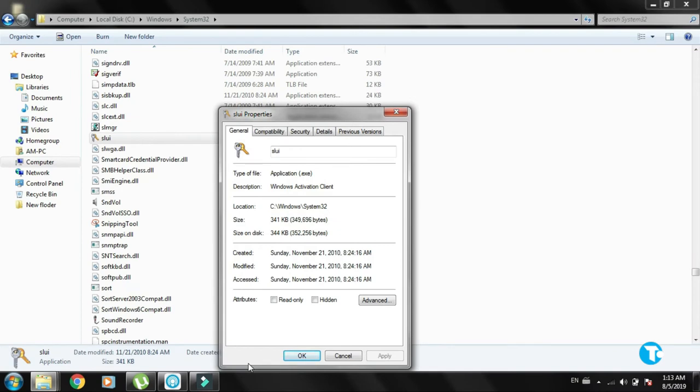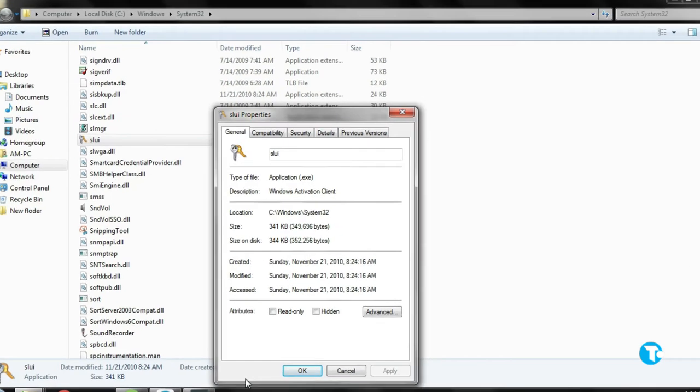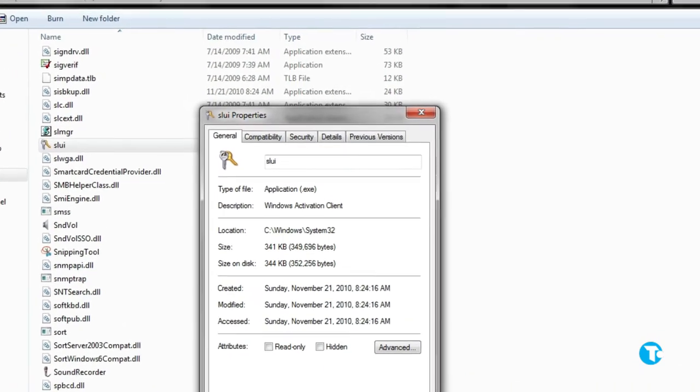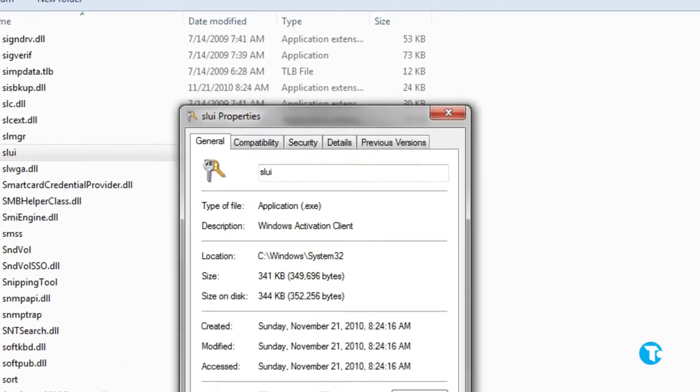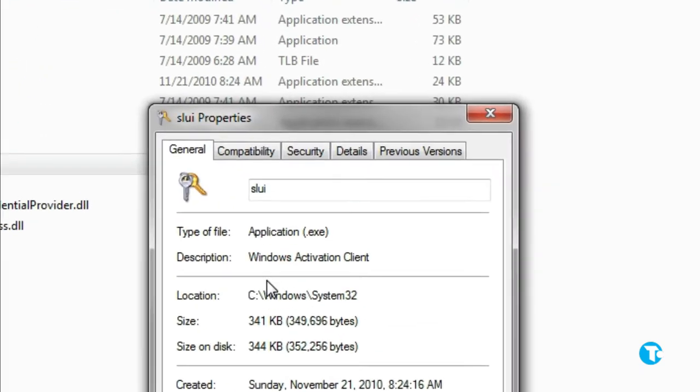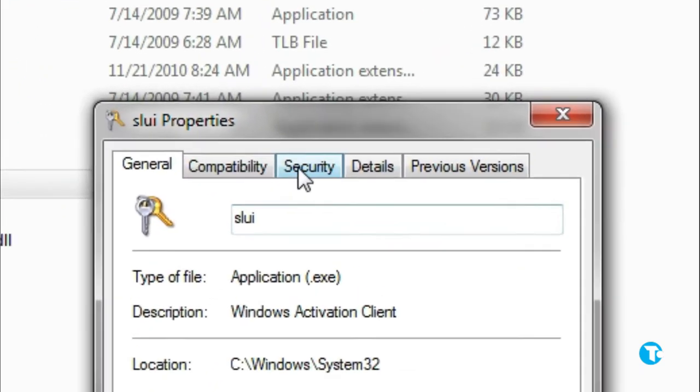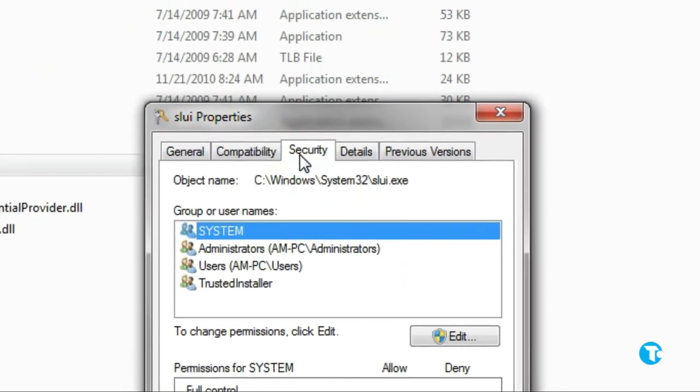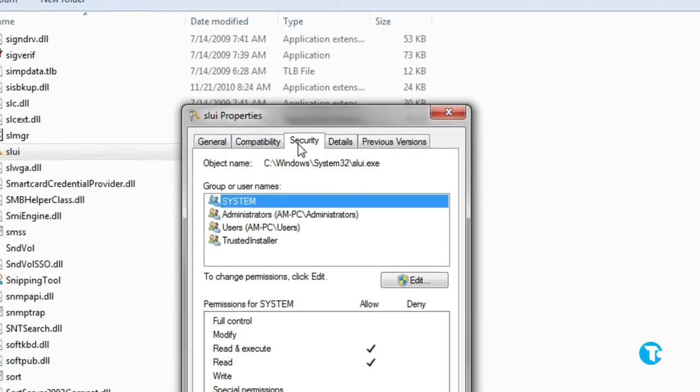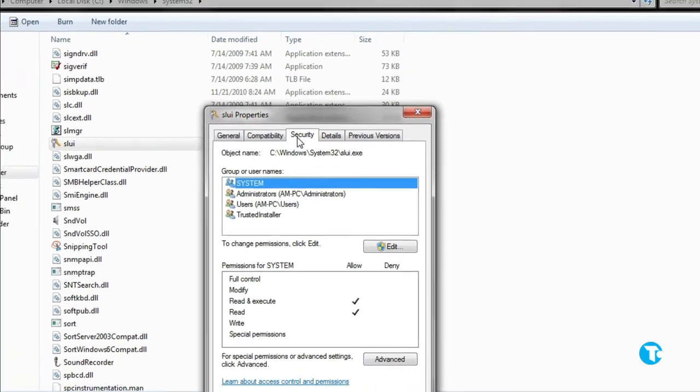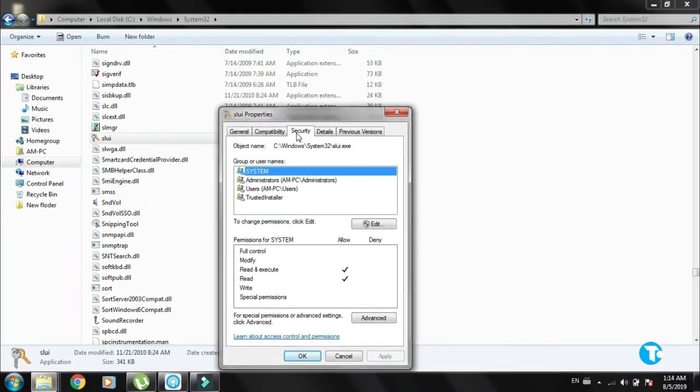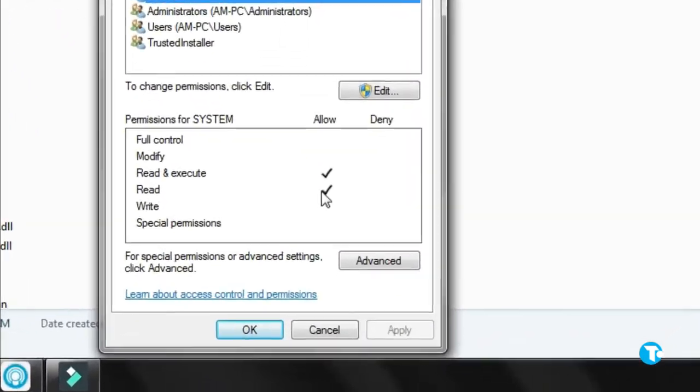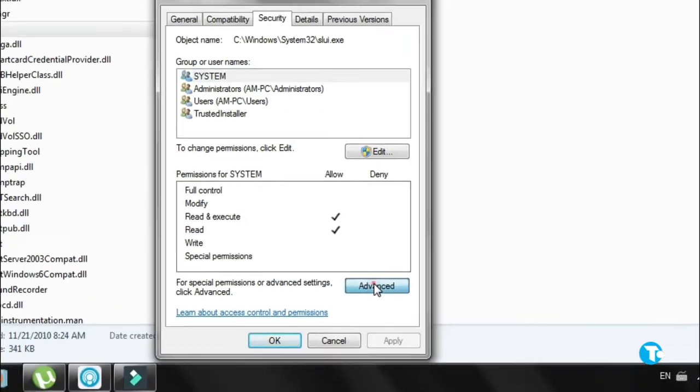Then click on Security, and click on Advanced.